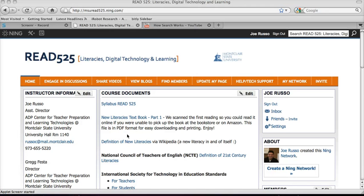Here is a quick video describing how to share a video within our course website. You can see that I'm on our course website, Read 525, and that I'm already signed in. Being signed in is going to give me access to the Share Videos tab, which I'm going to go back to.